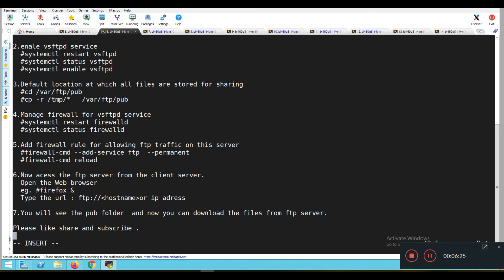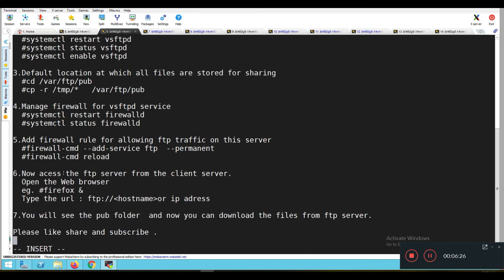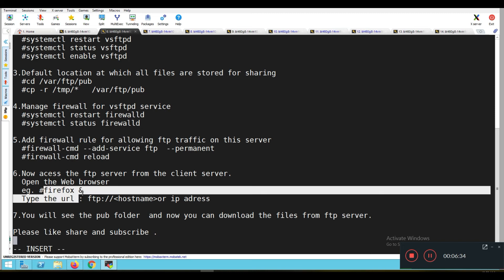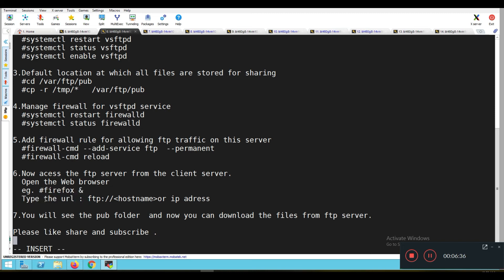Now it is time to access the FTP server from a client. We need to open a web browser. Here we have Firefox as the web browser, and in the browser we need to type the URL as: ftp://hostname or IP address, then press Enter.